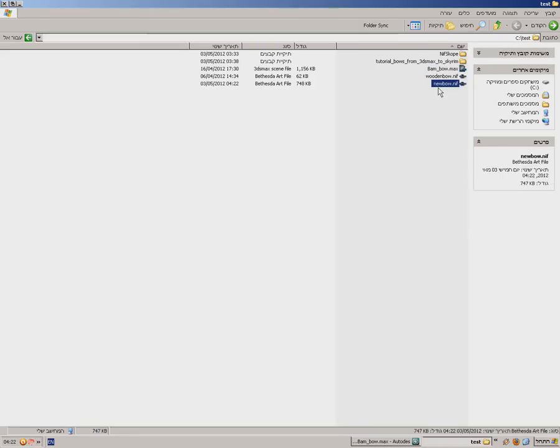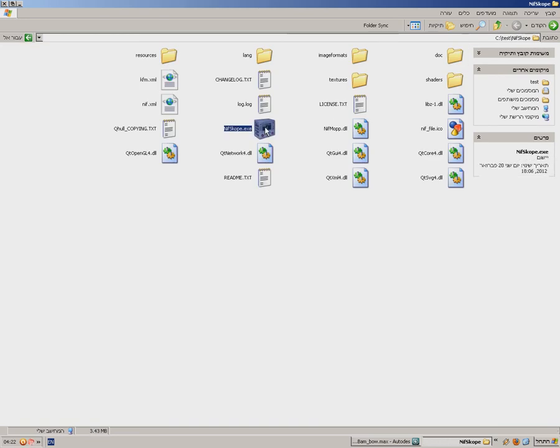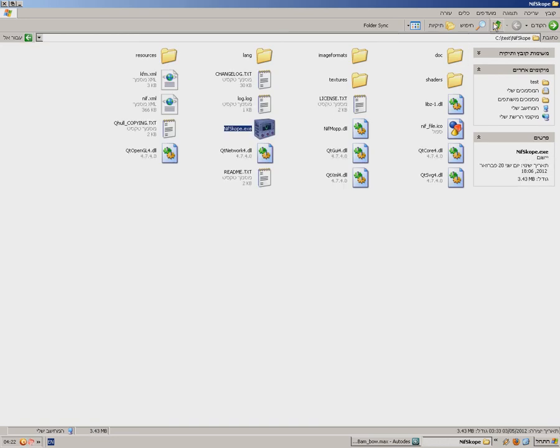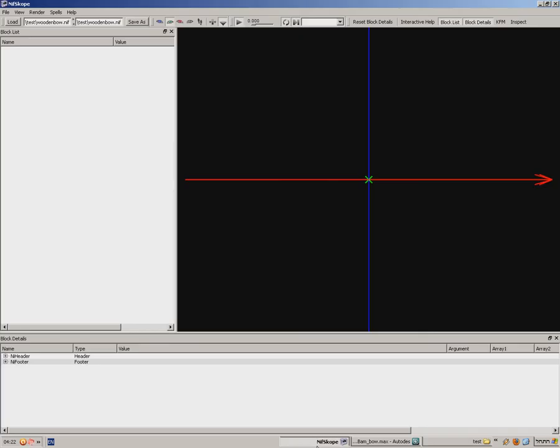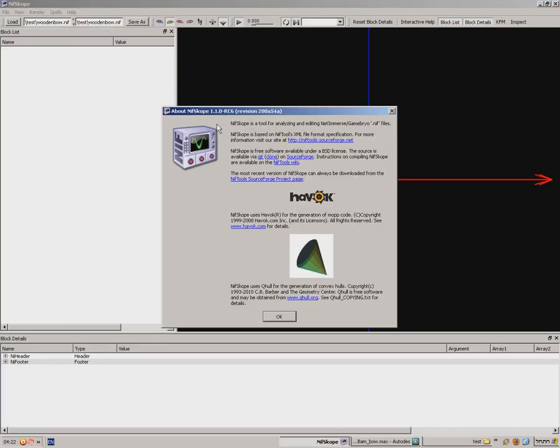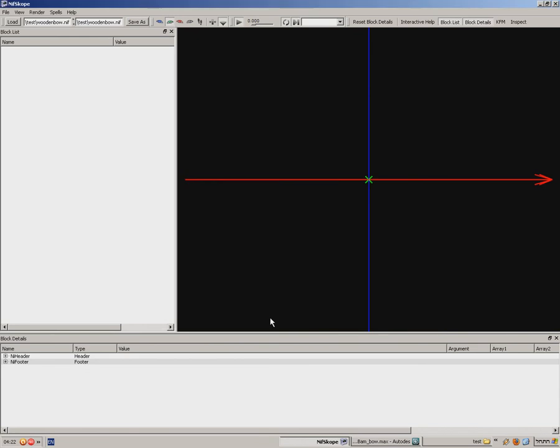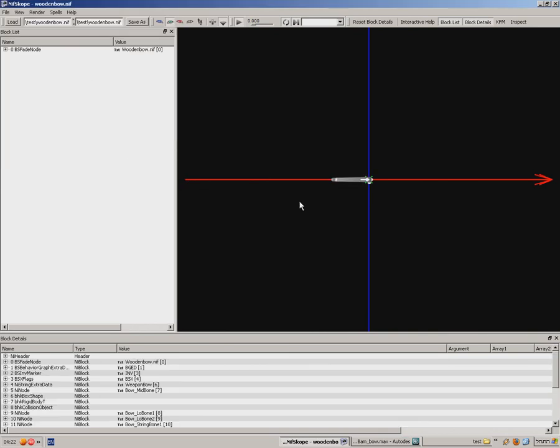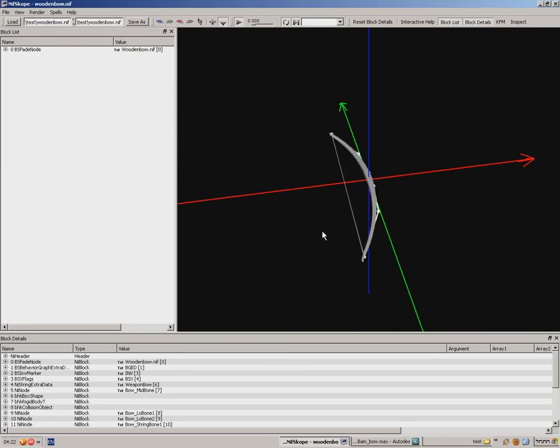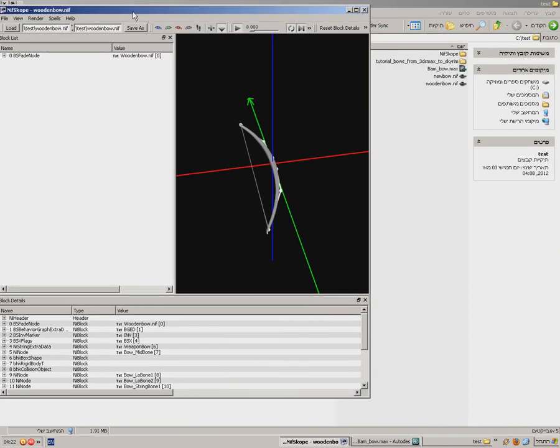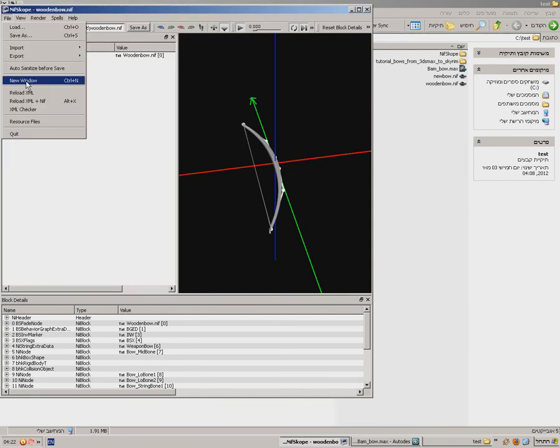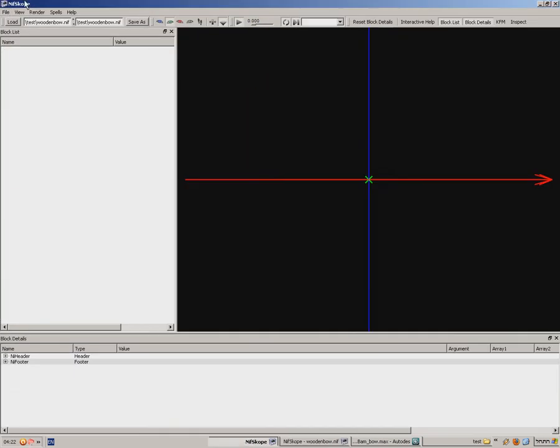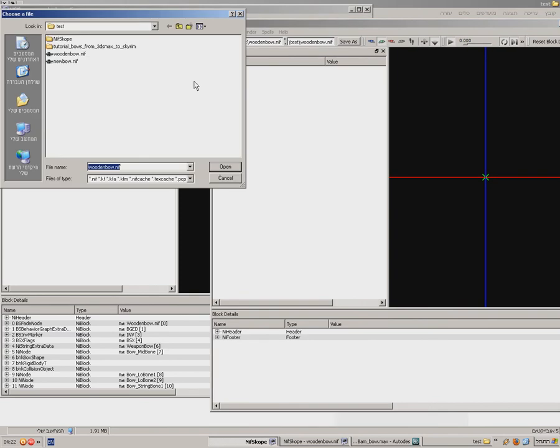Now I have a new bow file and an old bow file. What I'm gonna do is open NIF Scope. Use NIF Scope version 1.1.0 RC6. Gonna load the original wooden bow from Skyrim. I'm gonna open another window. File, new window. And I'm gonna choose my new bow.